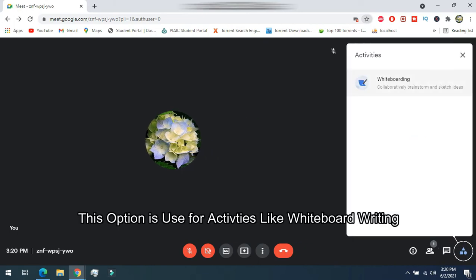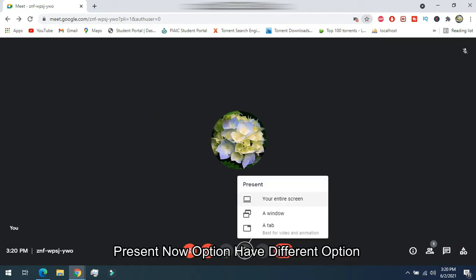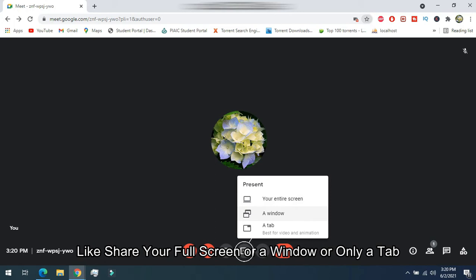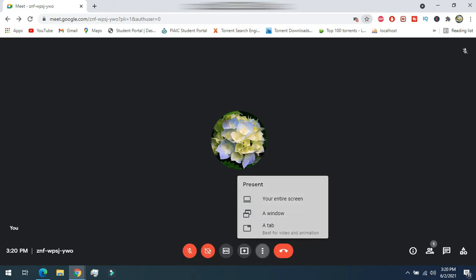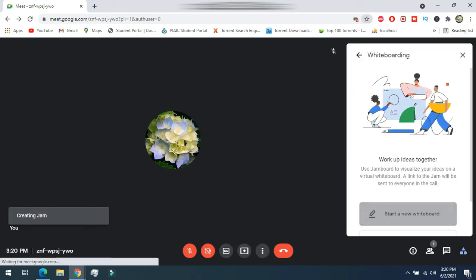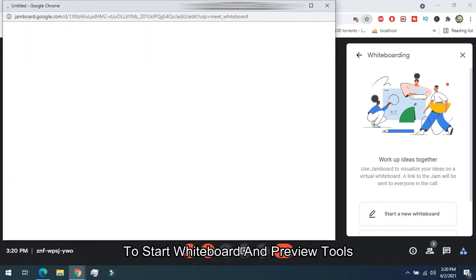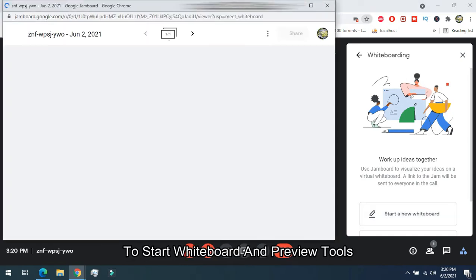The activities option shows which activities are going on. The present now option is mostly for the presenter to choose what they want to share on screen. The whiteboard option is used for presenting on a board with different tools.